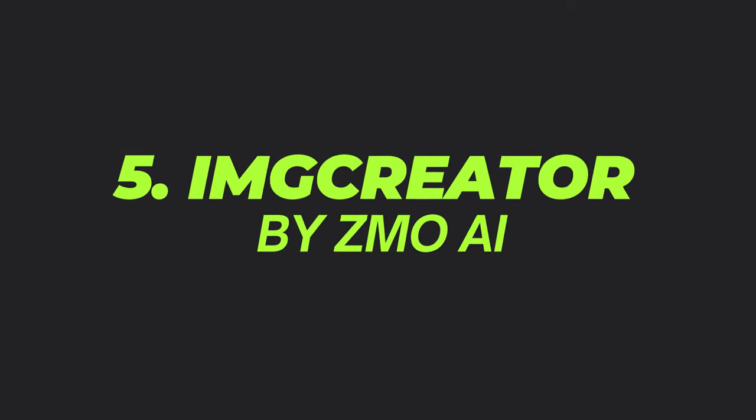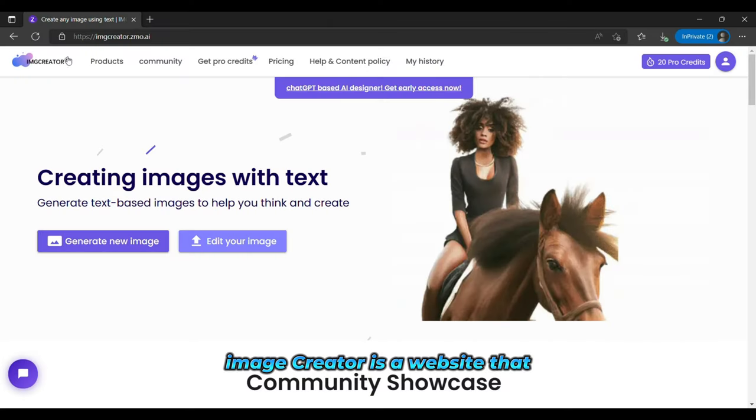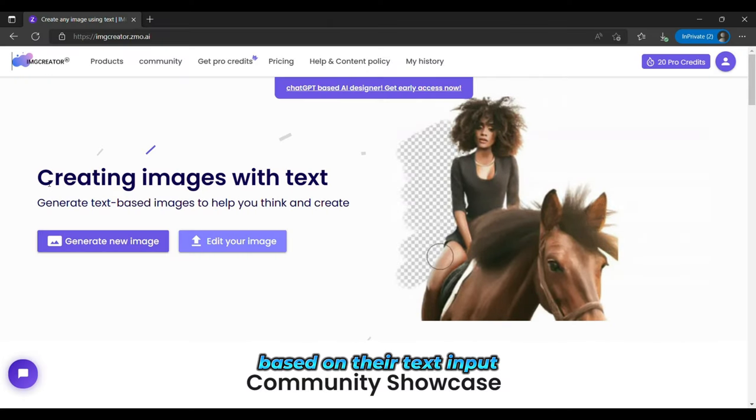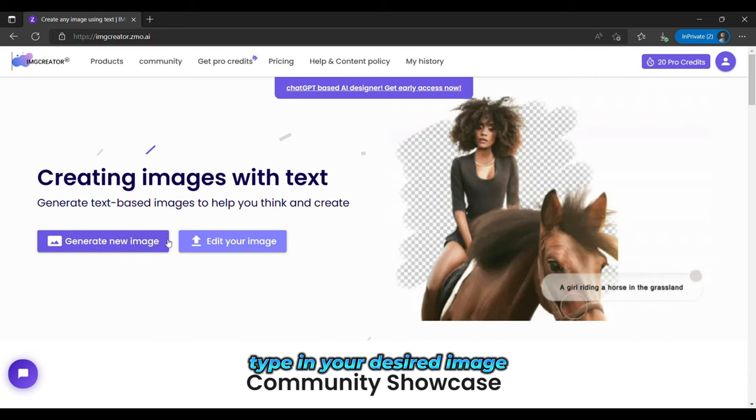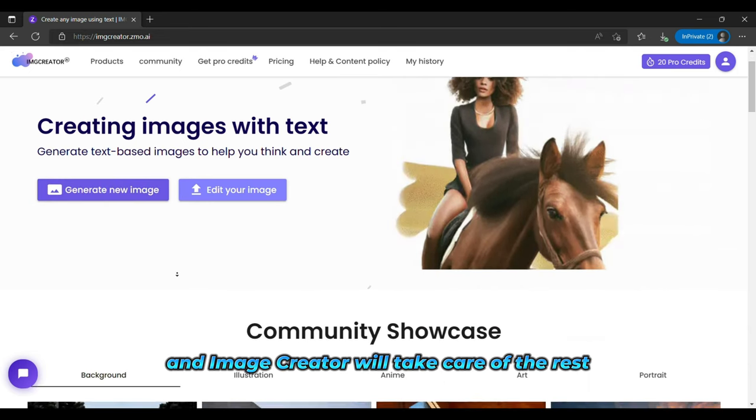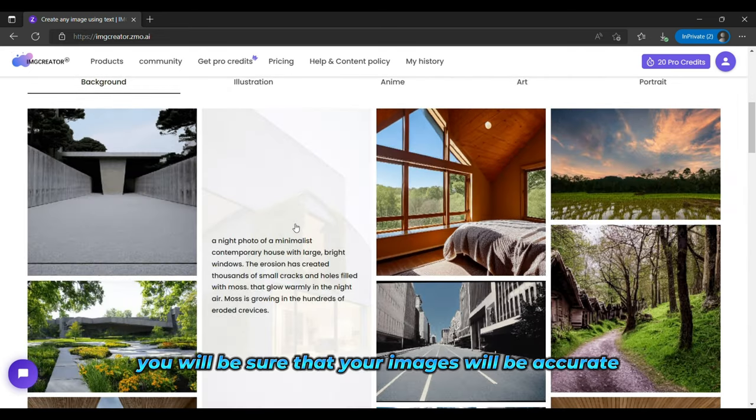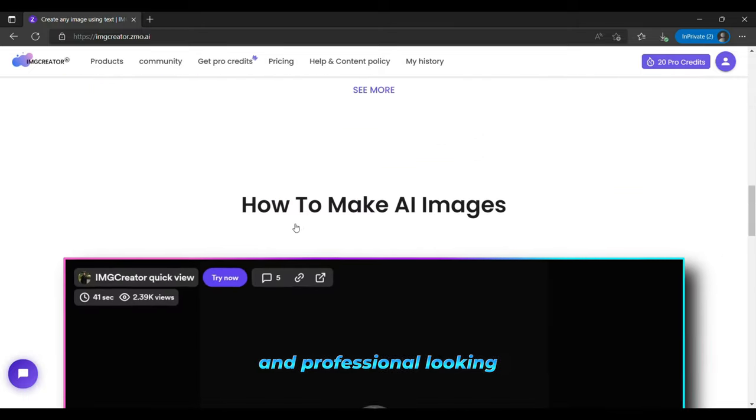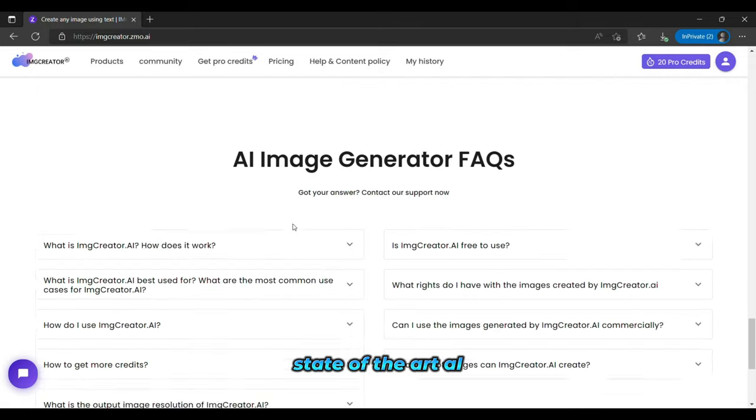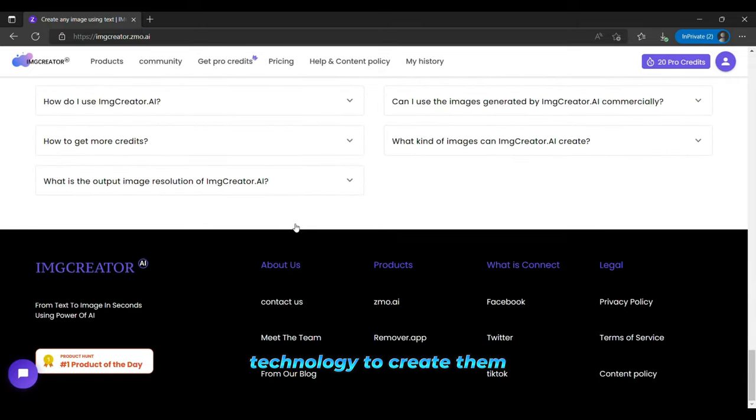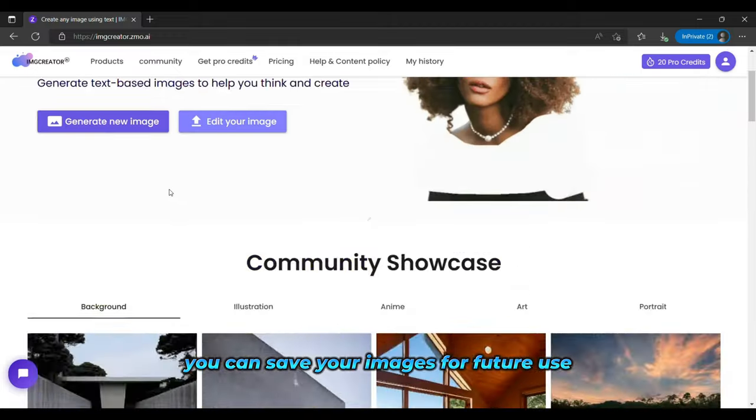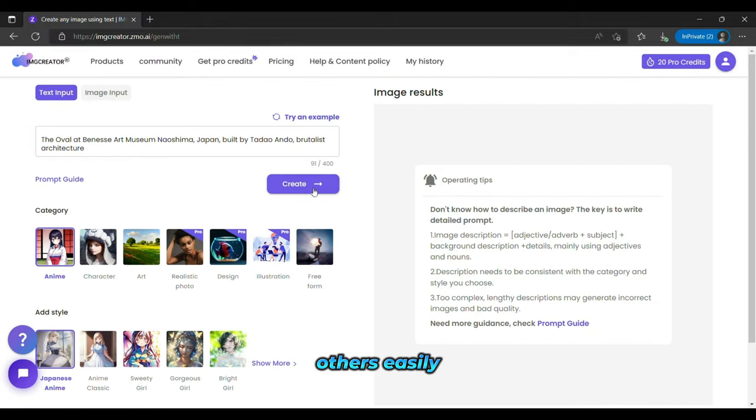And the fifth is Image Creator by Zmo AI. Image Creator is a website that allows users to create realistic images based on their text input. Type in your desired image and Image Creator will take care of the rest. You can be sure that your images will be accurate and professional-looking because Image Creator uses state-of-the-art AI technology to create them. You can save your images for future use or share them with others easily.